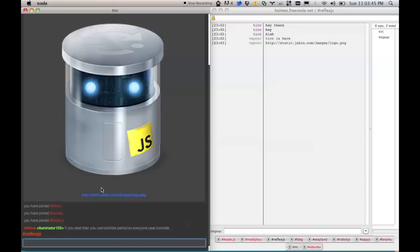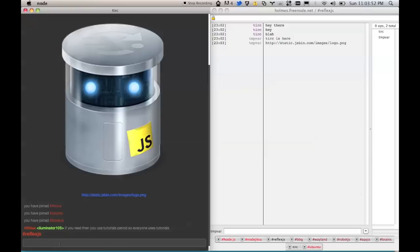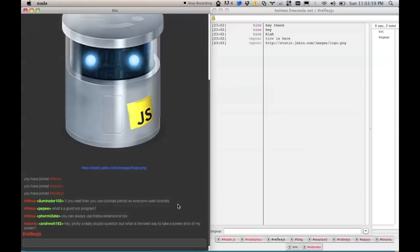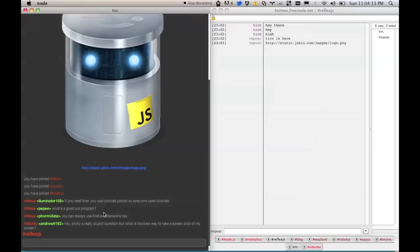So each one of the messages comes in with a prefix of the channel, and then who sent it, and so what I'm thinking is that we have a series of plugins that kind of learn what's going on. So you could say, from Ubuntu, ignore Andrew H192 because he's a troll or something. I don't know. I don't know the guy, so who knows.